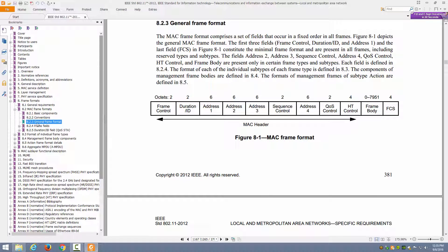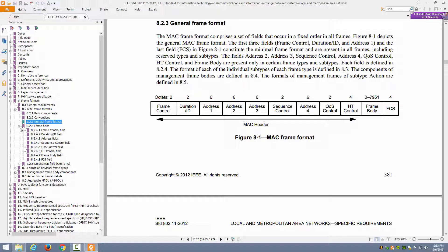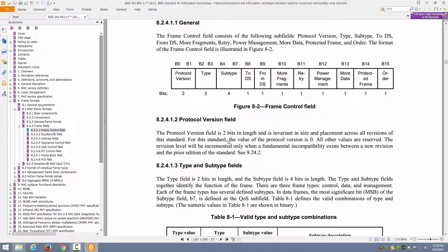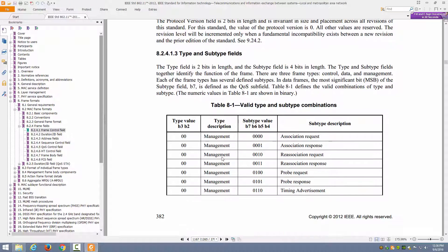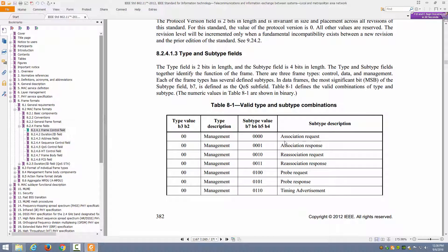Then you can go into the frame fields section and actually read about all of those individual things we talked about. The protocol version field, the type and subtype fields, and here's a table breaking down all of these for you. For example, you can see that an association request is subtype 0000, association response is 0001, a probe request is 0100, a probe response is 0101, and the type category of 00 for management.